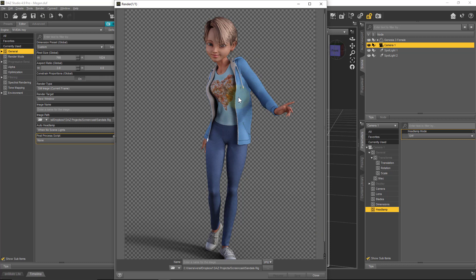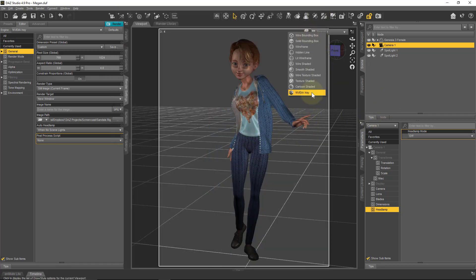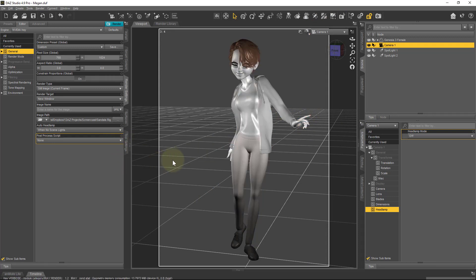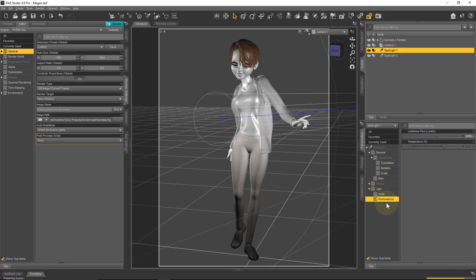Here's the result — the two spotlights created a lighting effect similar to the headlamp but with more intricate shadows. We can control shadow softness and direction. If the lighting isn't bright enough, I can increase the luminous flux on the main spotlight. Let me switch the viewport to NVIDIA iRay and select the first spotlight. Under Photometrics I'll set the luminous flux to 80,000.